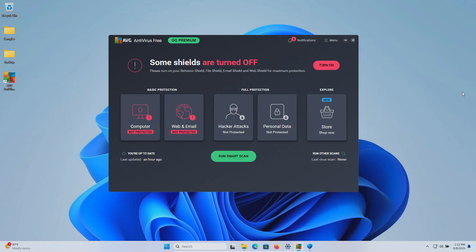The procedure will be as follows. In a moment I will enable the real-time protection here in AVG. We'll let it sit for a few moments to see if it can detect anything on its own after which we will run a system scan. If there's samples remaining we will scan the samples folder directly. If there's samples remaining after that we will execute them and see if the real-time protection can stop them.